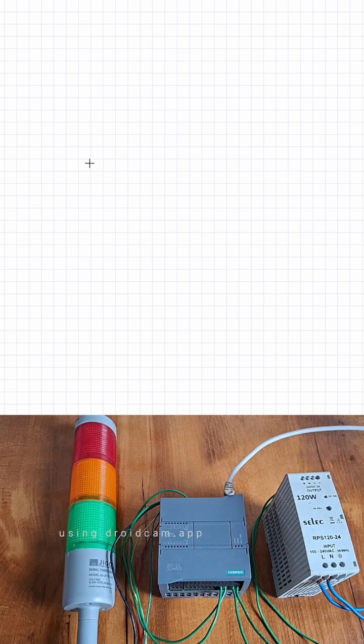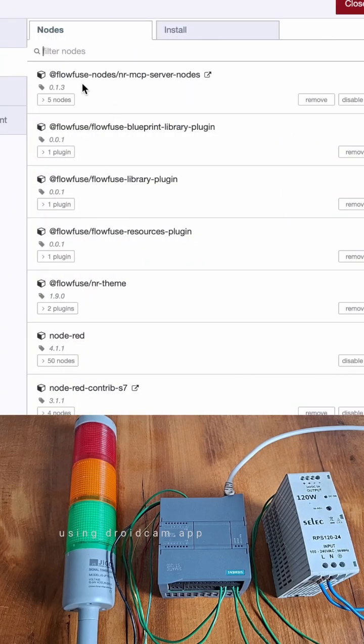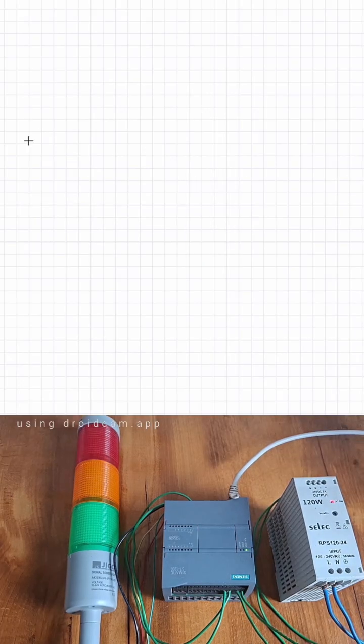First, make sure you have FlowFuse MCP nodes and S7 nodes installed. Now let's build this thing.